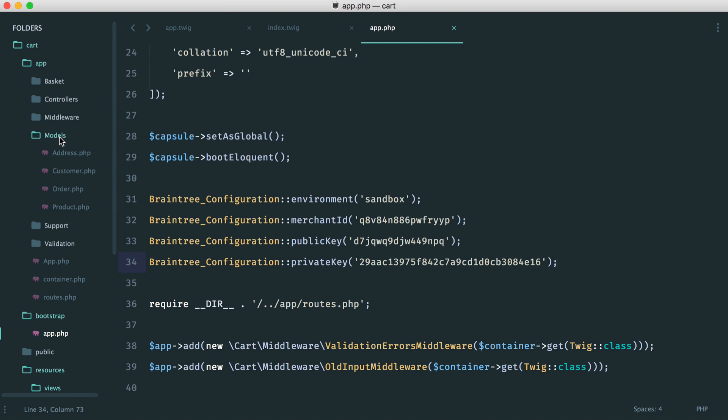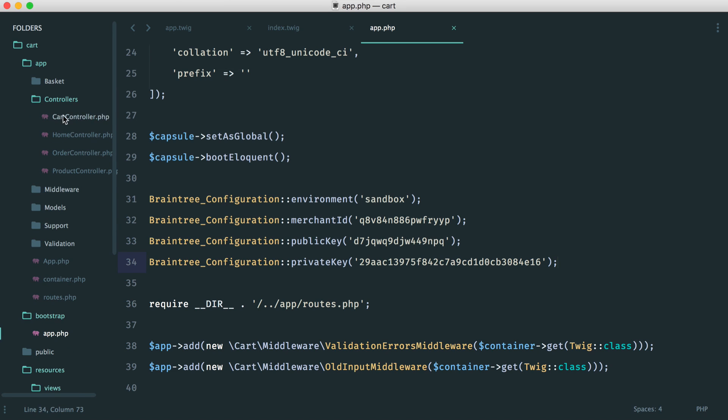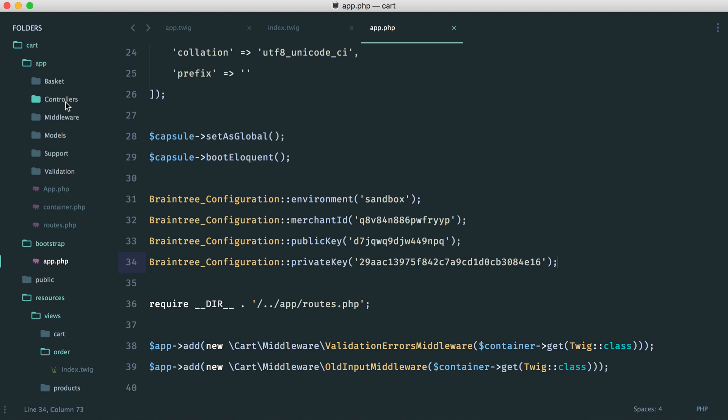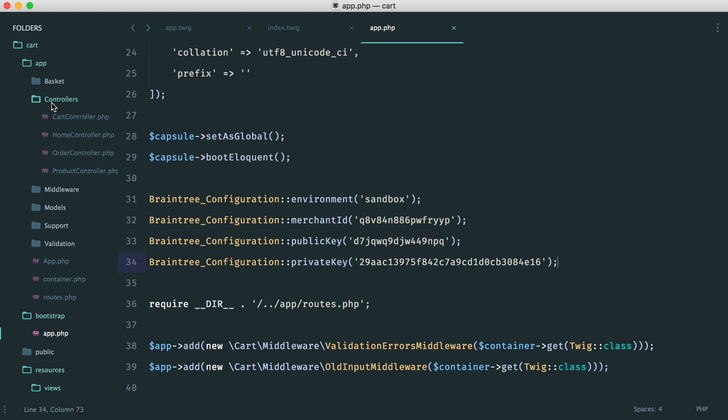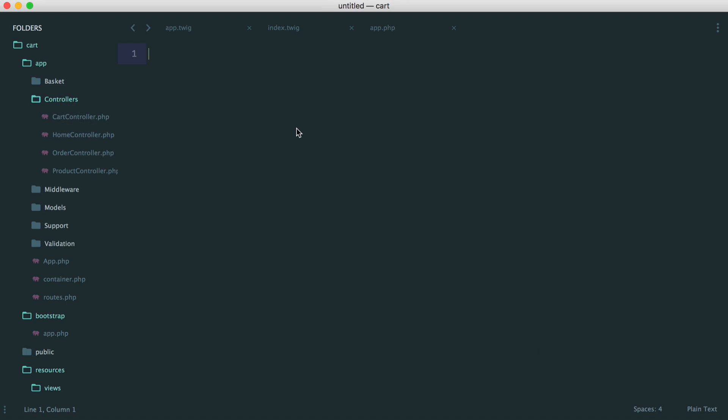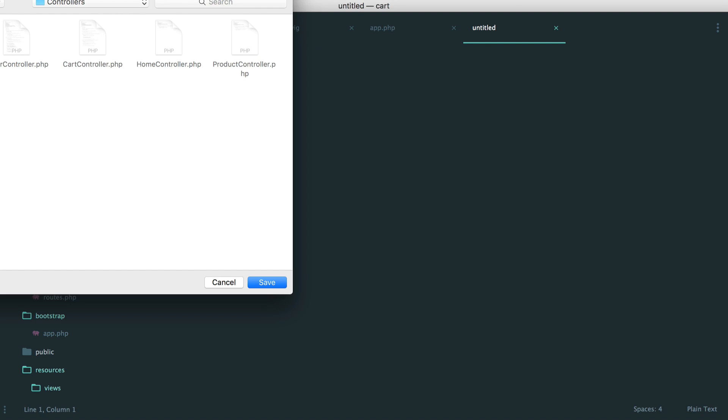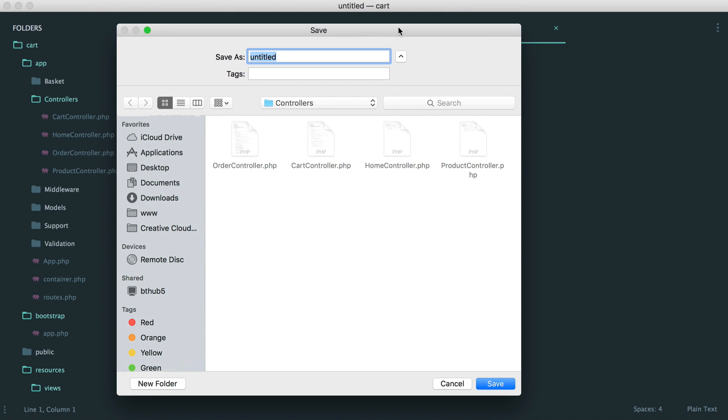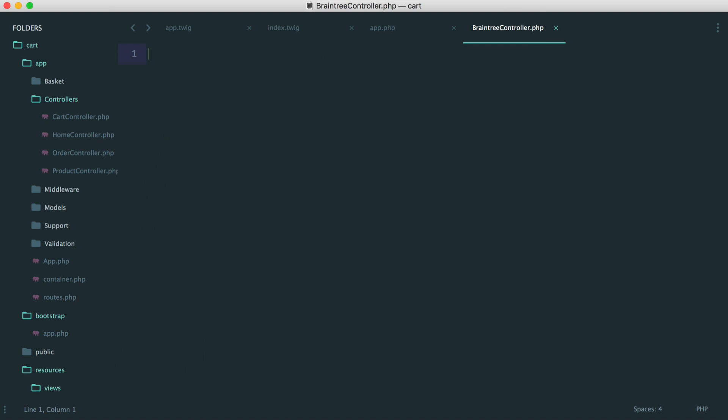But what we want to do to keep this nice and structured is create a controller for our client token. So all we want to do is create a new file in here. You can do this however you want, but I find it keeps it nice and tidy if we create a controller for it. So let's say Braintree controller.